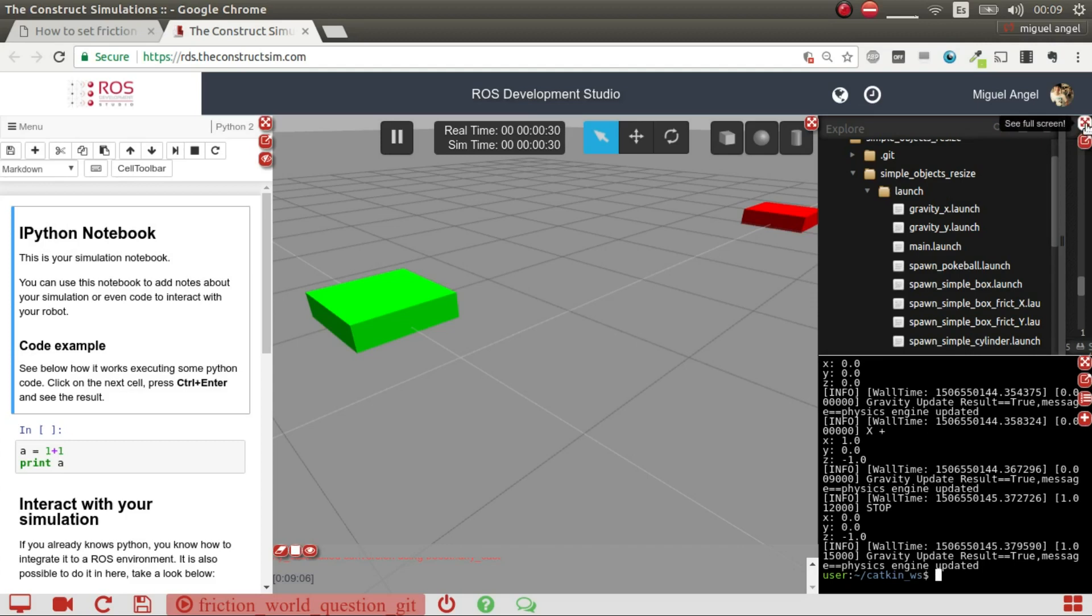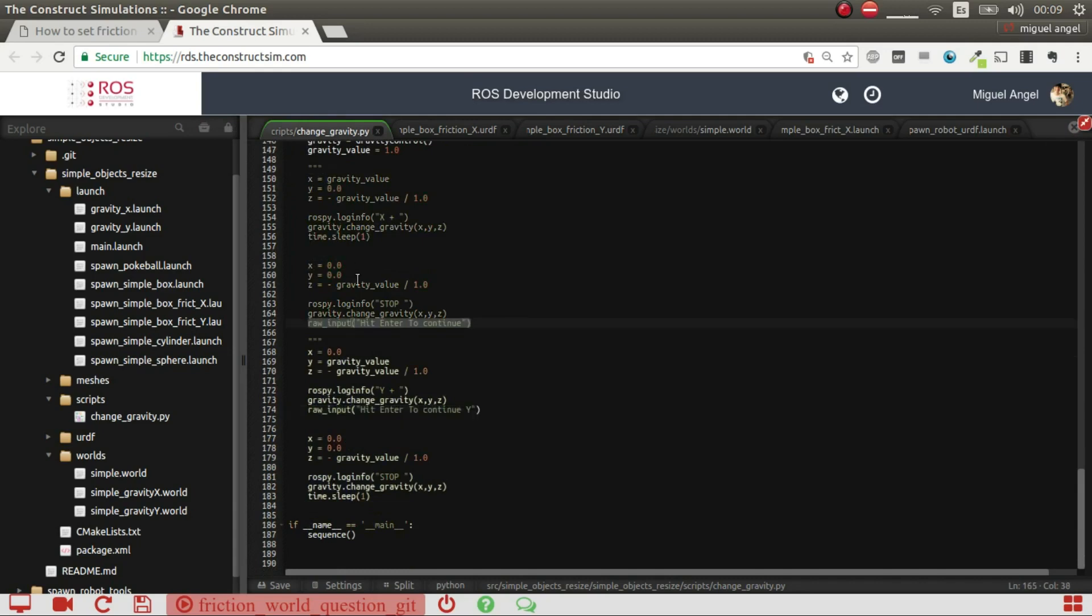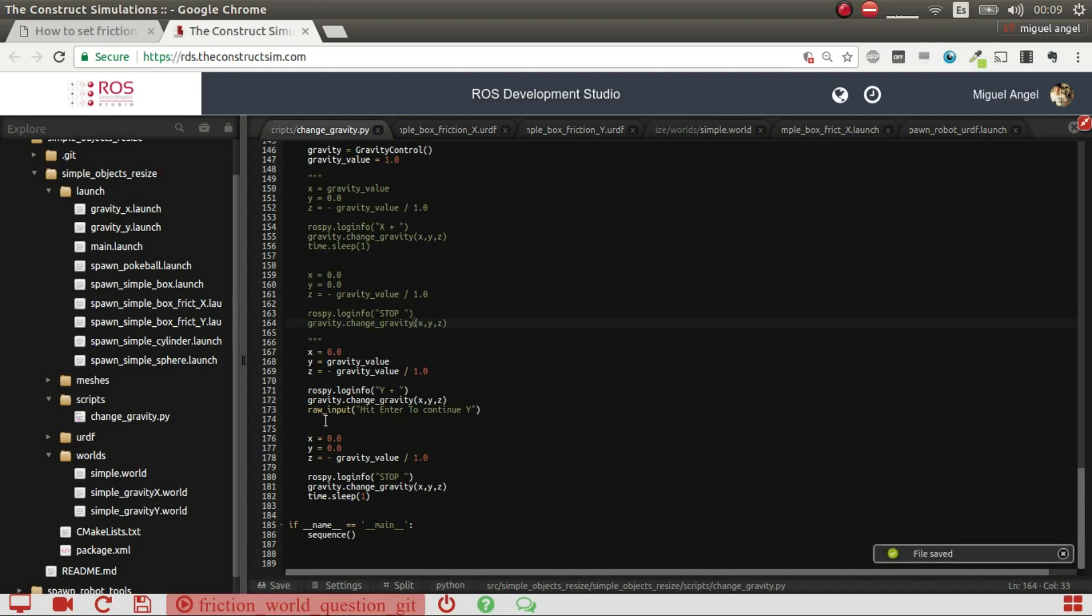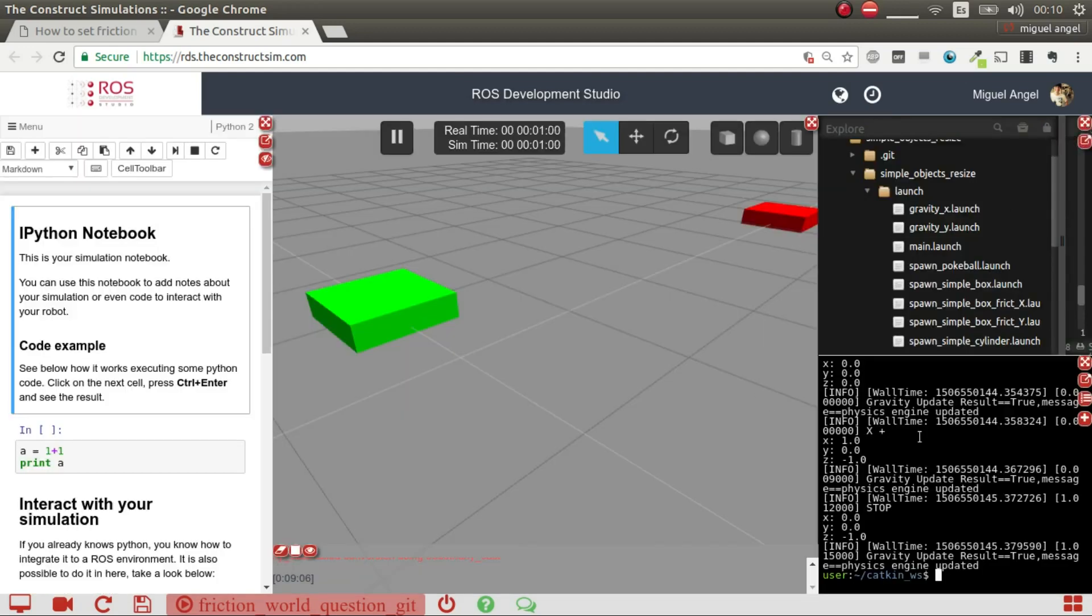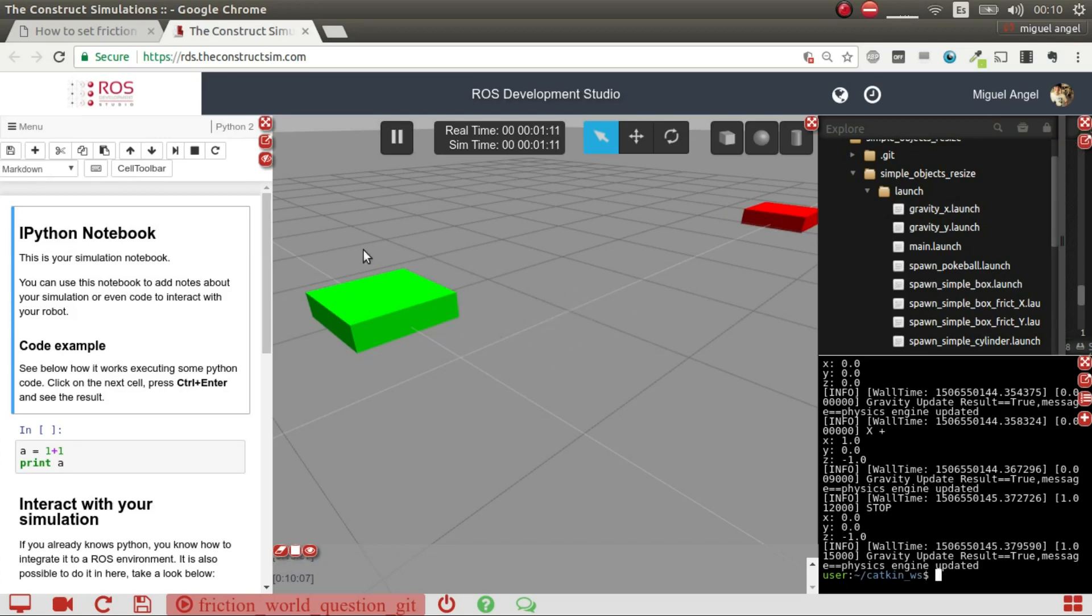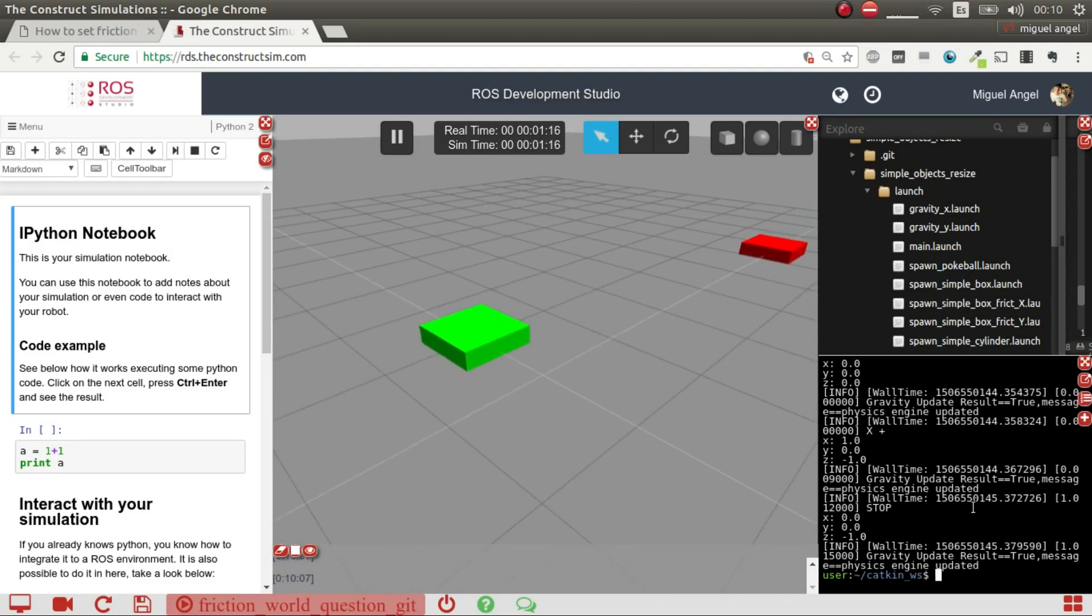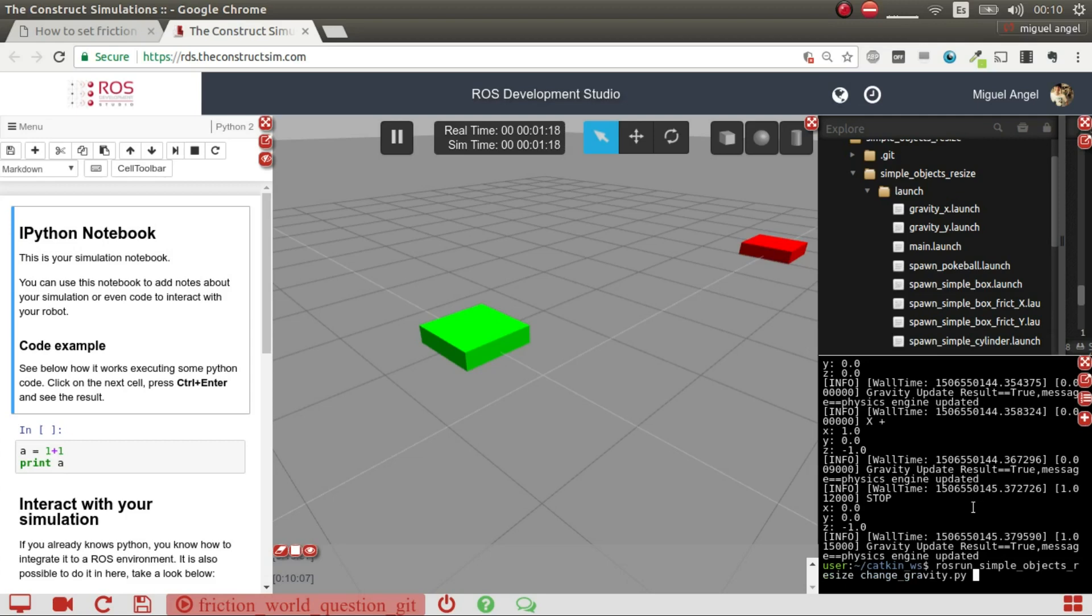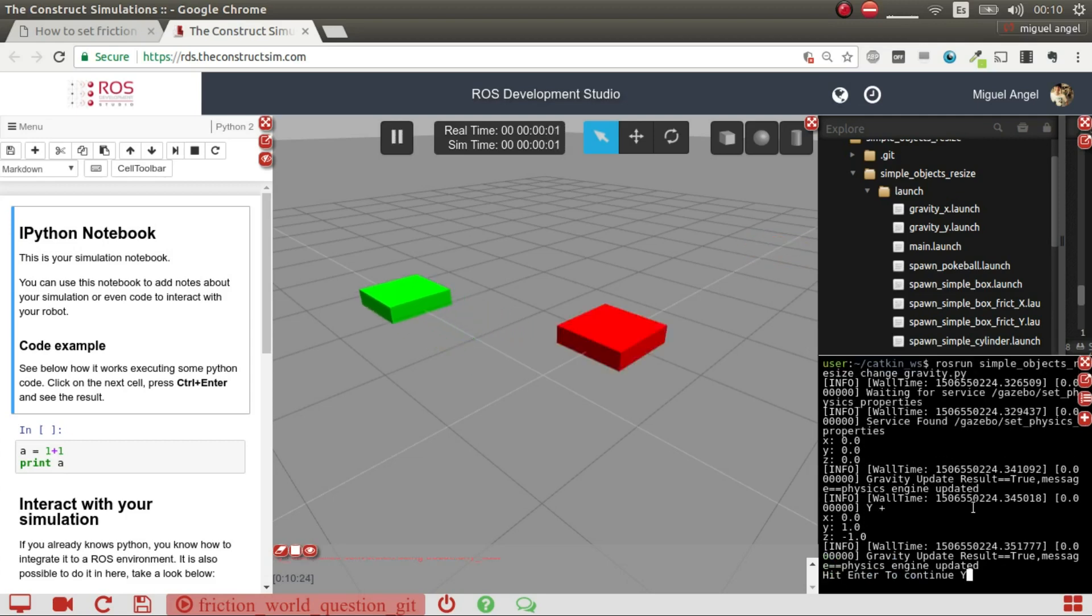Now I'm going to do the same thing but in the Y axis. This script also has a function that resets the simulation, so I don't have to relaunch it again. It will reset these two objects to their original spawning positions and then it will activate the gravity in the Y axis. So let's go, there we go.